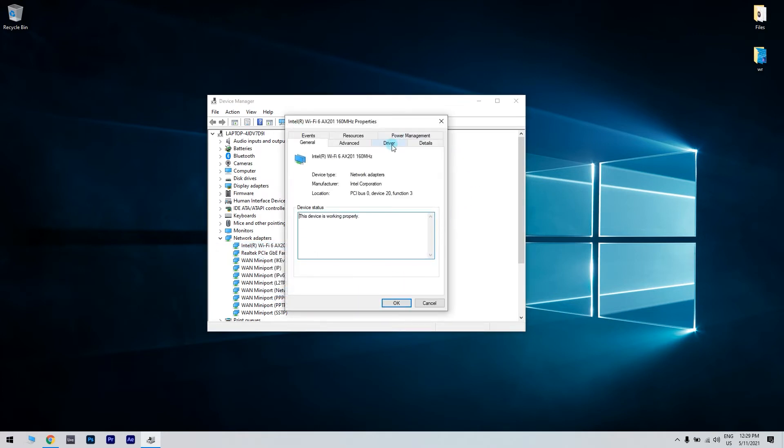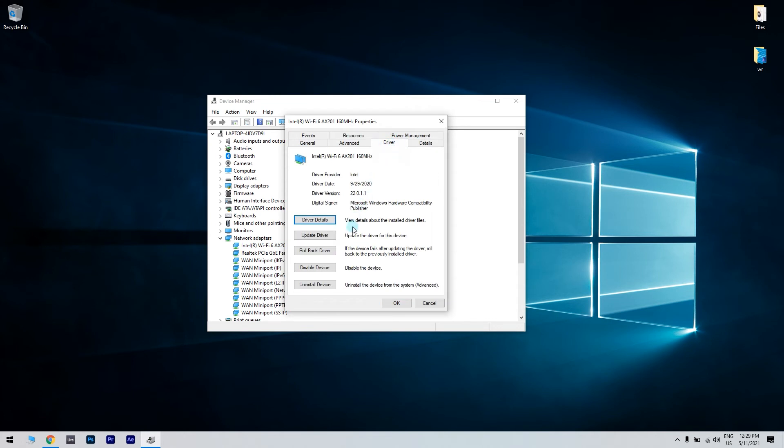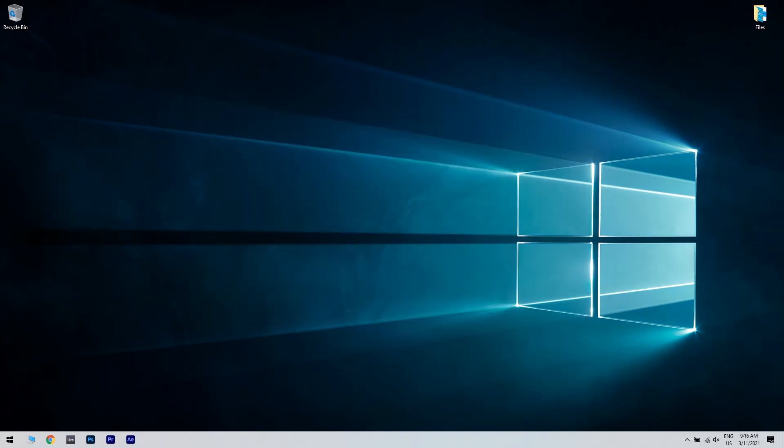Then, go to the driver tab and then press the roll back driver button. You then have to select a reason for why you're rolling back and then click yes to confirm. Restart Windows after rolling the driver back. This resolution applies to users that have encountered this error after recent network driver update.